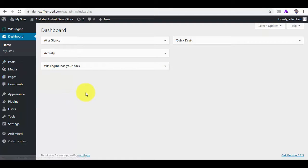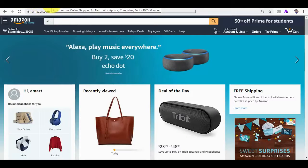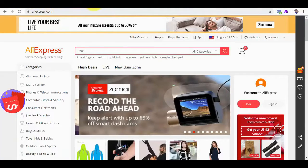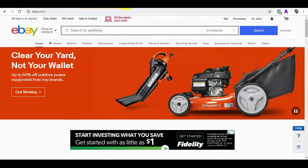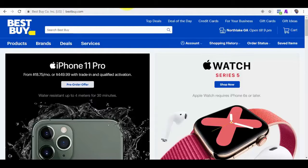Watch as I quickly fetch products from top 5 marketplaces like Amazon, AliExpress, eBay, Best Buy and Walmart and embed them on my WordPress pages and blog posts.